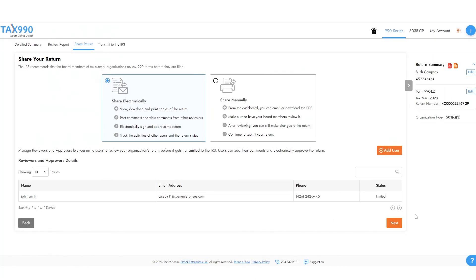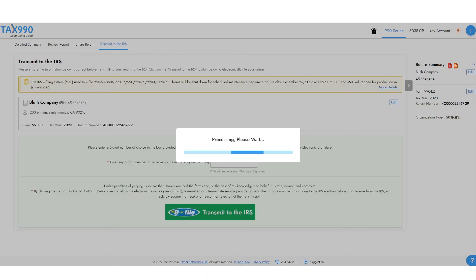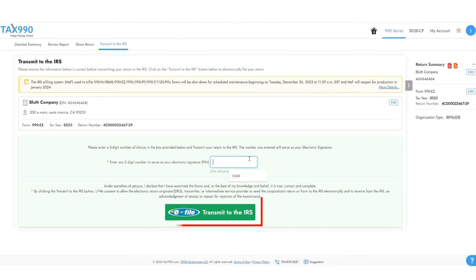Once the return has been checked internally and you're ready to transmit to the IRS, you can just click the big green Transmit to the IRS button.